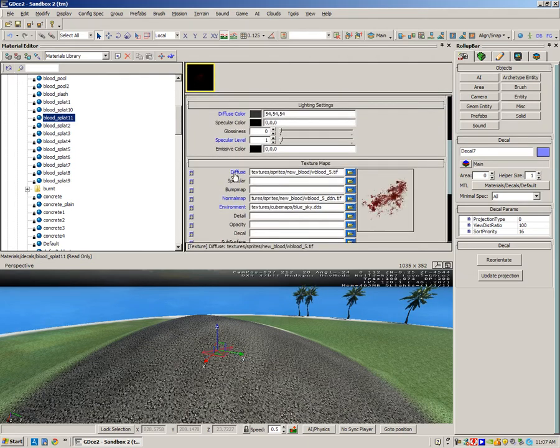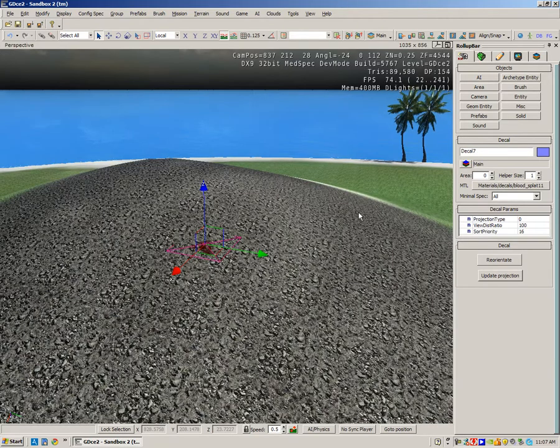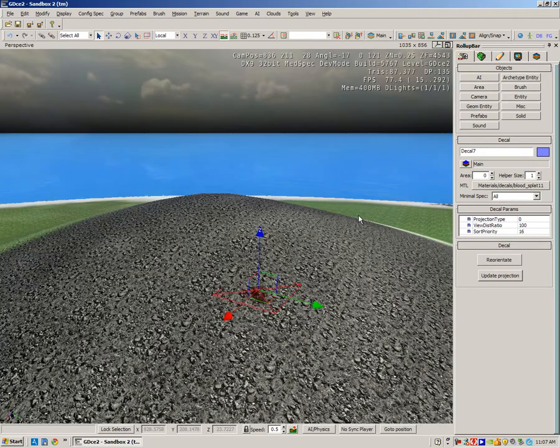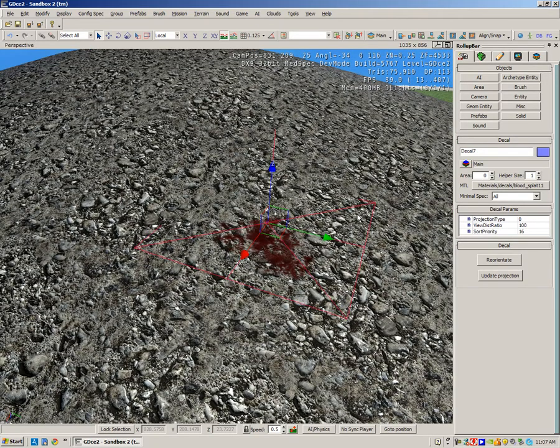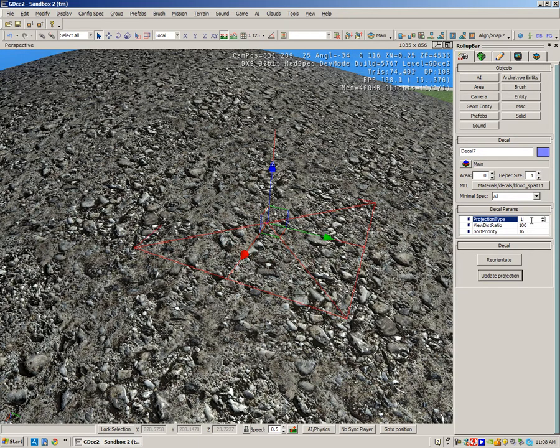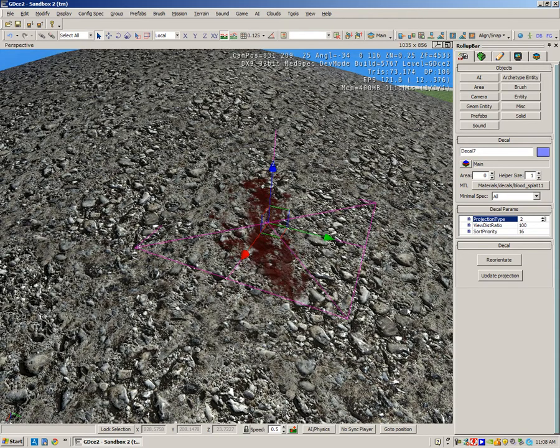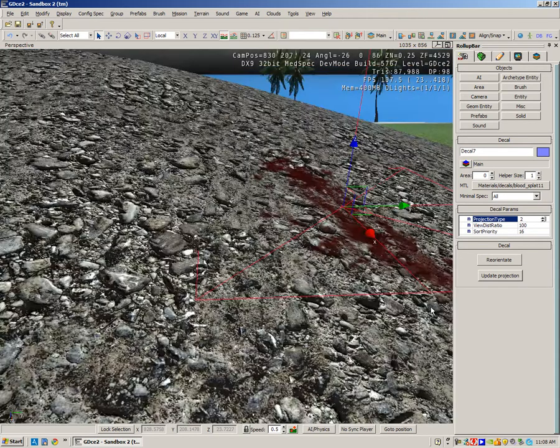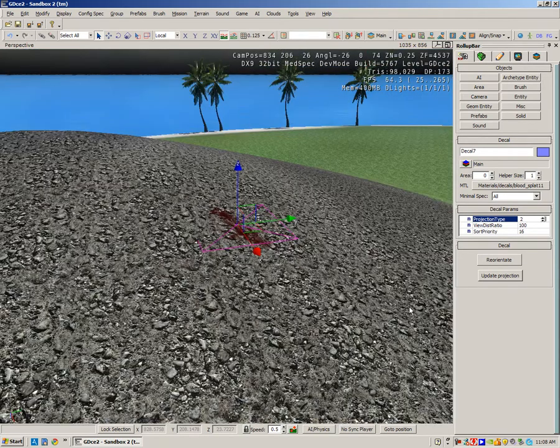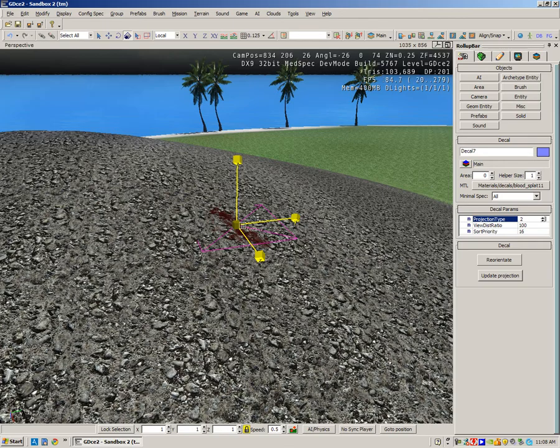Again, it's not orientated, so we need to change the projection type - possibly one or possibly even two. Yeah, so this is a little bit steeper, this terrain. Again, you can enlarge the decal.